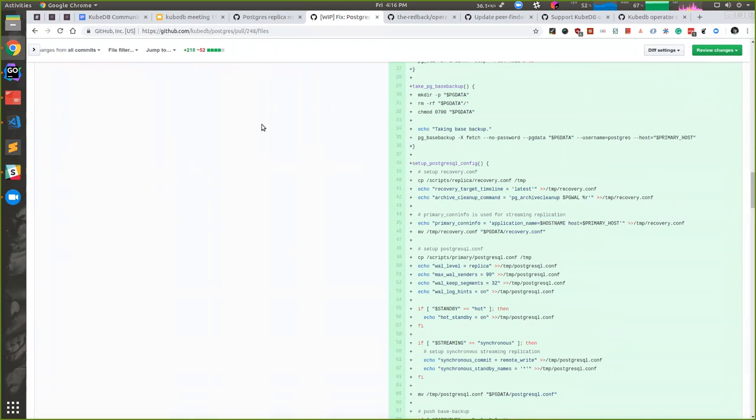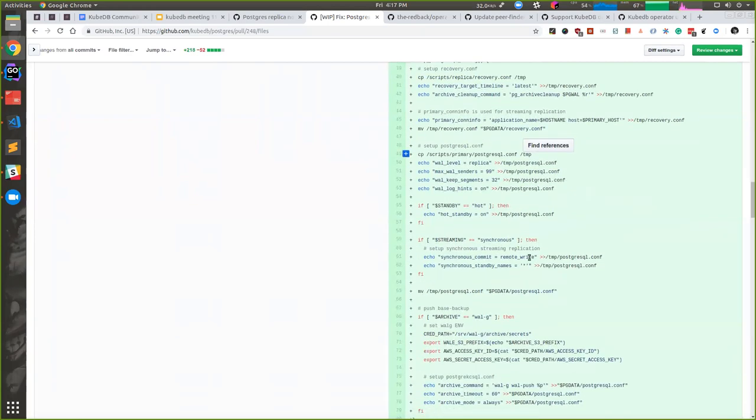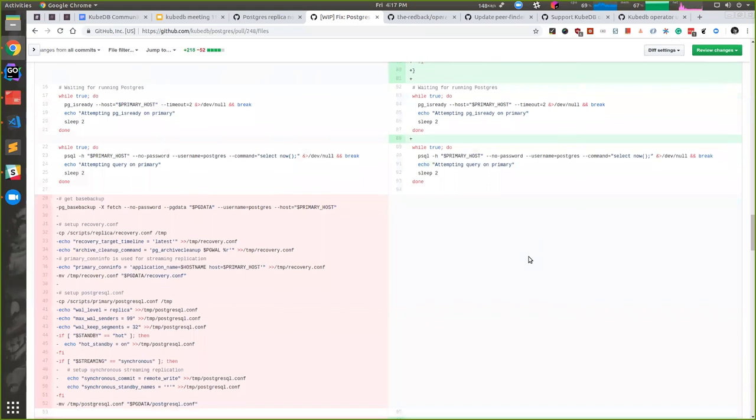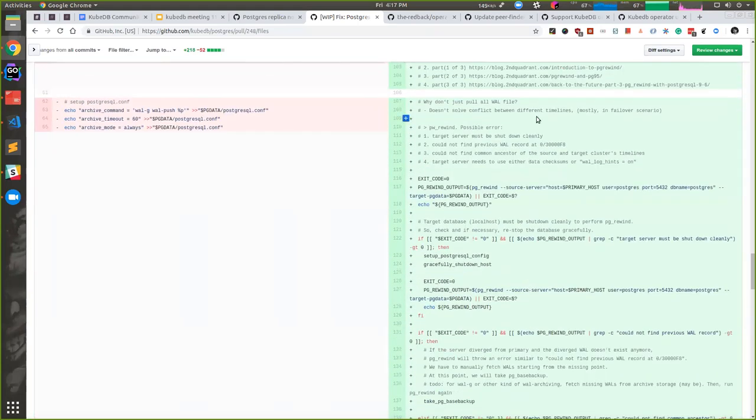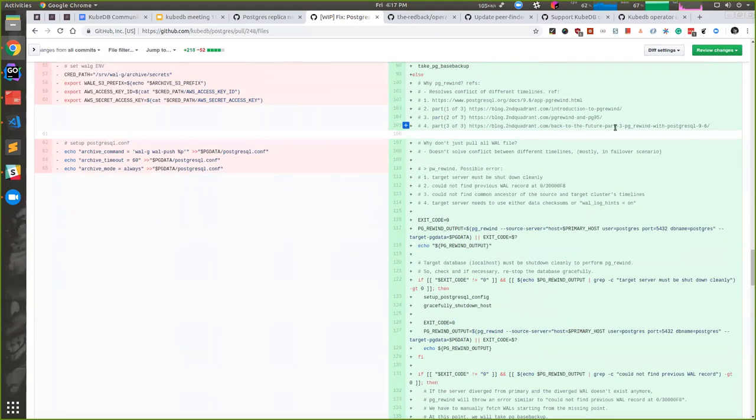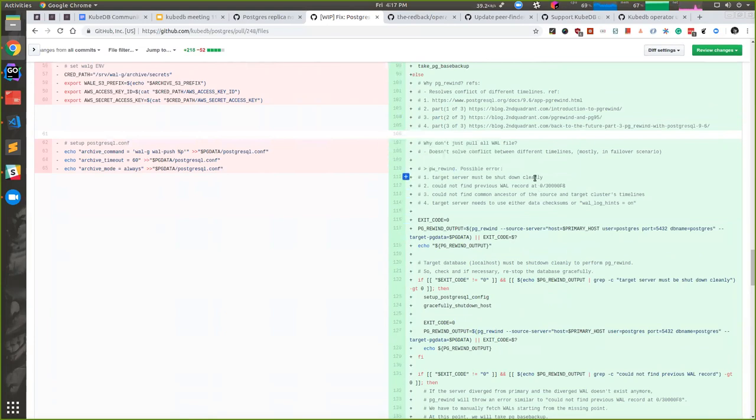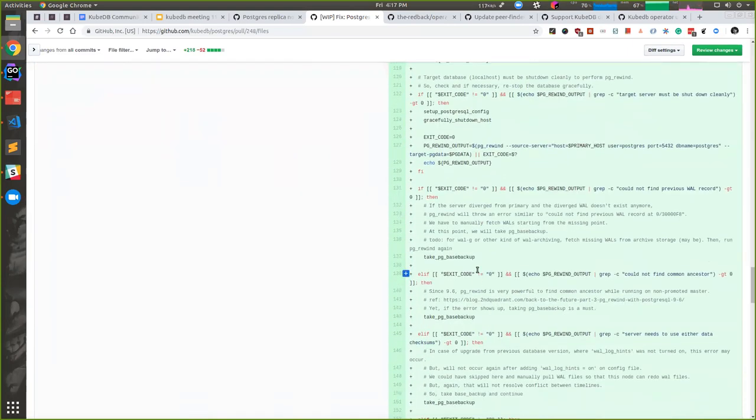There was another problem: the timeline from master can be different. Imagine there was timeline zero which was master, then the master switched to timeline one. Another standby node can have a conflict of timeline and it will show a couple of errors. Unfortunately I didn't block the error, but there will be an error in that case and the application won't work. This pg_rewind is a very handy tool to fix that problem.